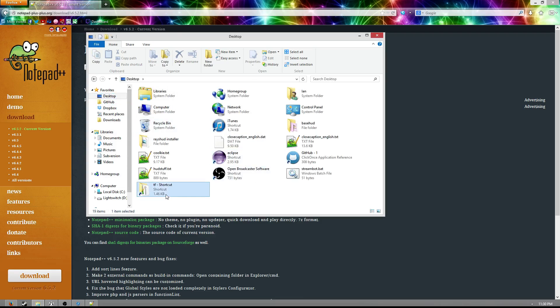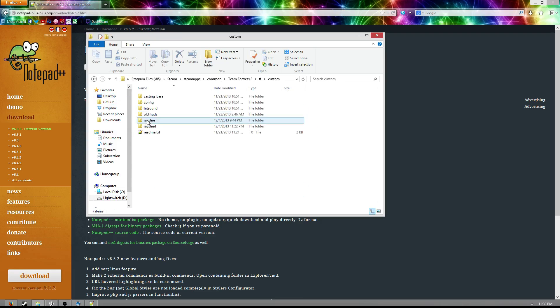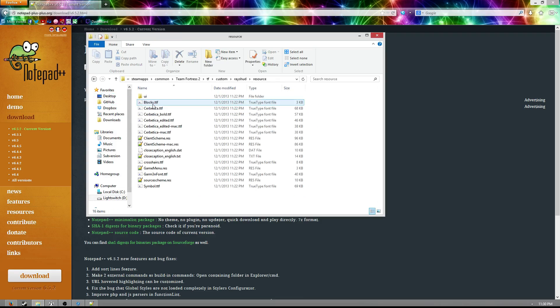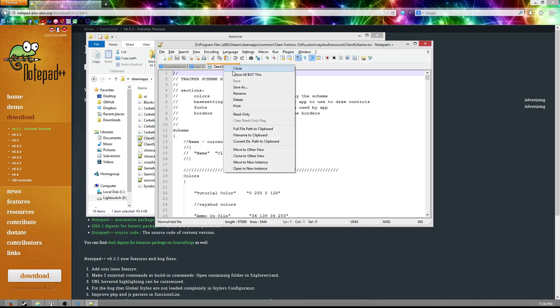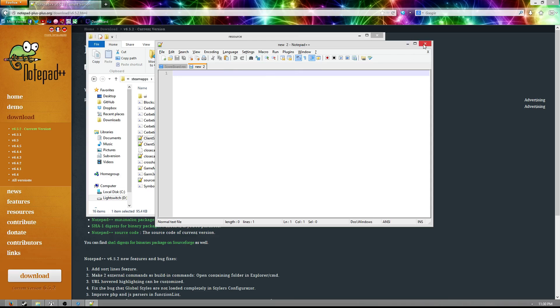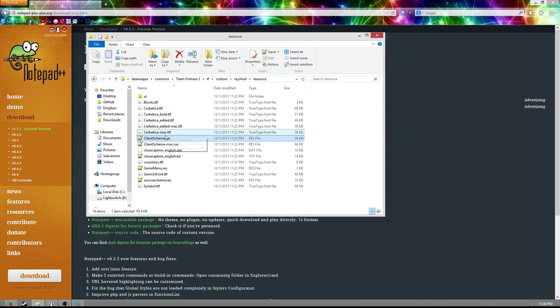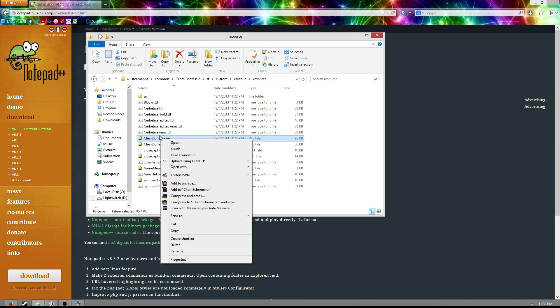So let's navigate to a .res file, for example here. Let's just go to client scheme, pretty basic, and let's say we want to open this. Well for me, it's already recognized as a Notepad++, so I can double click and it'll open up. But for a lot of people, you'll double click and it'll say, Windows doesn't know how to open this type of file.